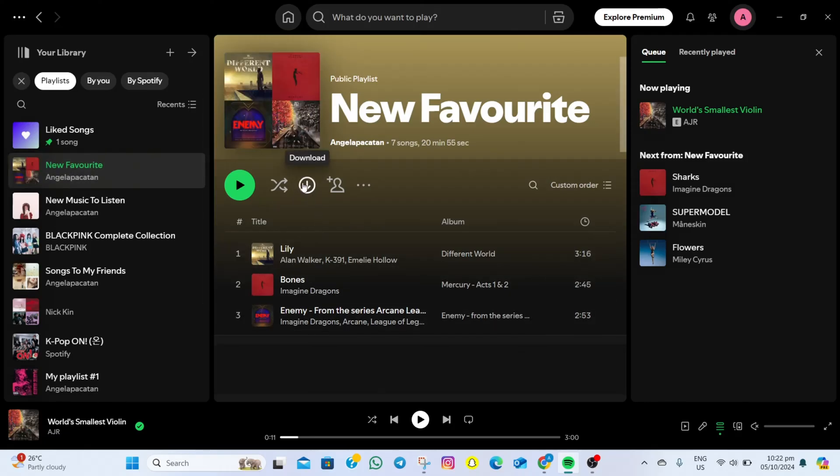What we need to do here is tap on this download icon. Keep in mind that you can only download songs from your playlist if you have a Spotify Premium account, so make sure you have Spotify Premium to access the download option.